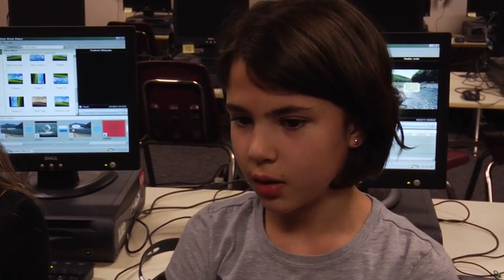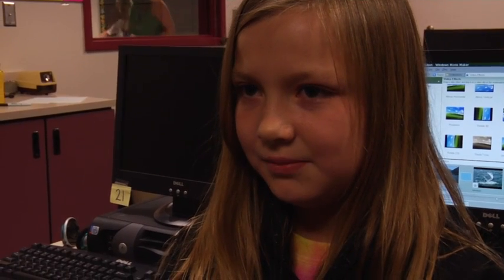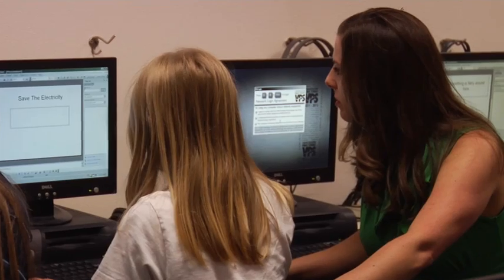I liked it because I have all my work in one place and it's easy to share with others, and it's better than reading my report out loud. I liked it because we could add music and effects to make it more interesting, and it's a lot better than just reading it aloud.